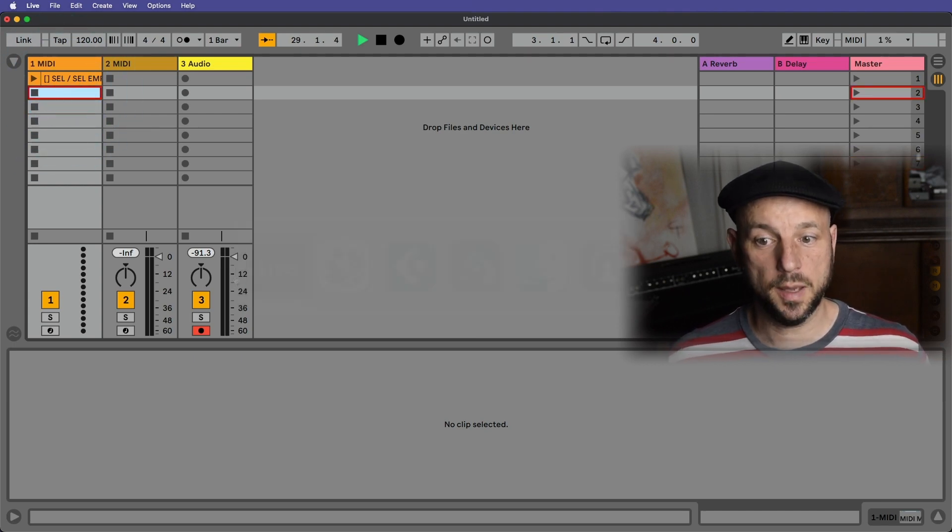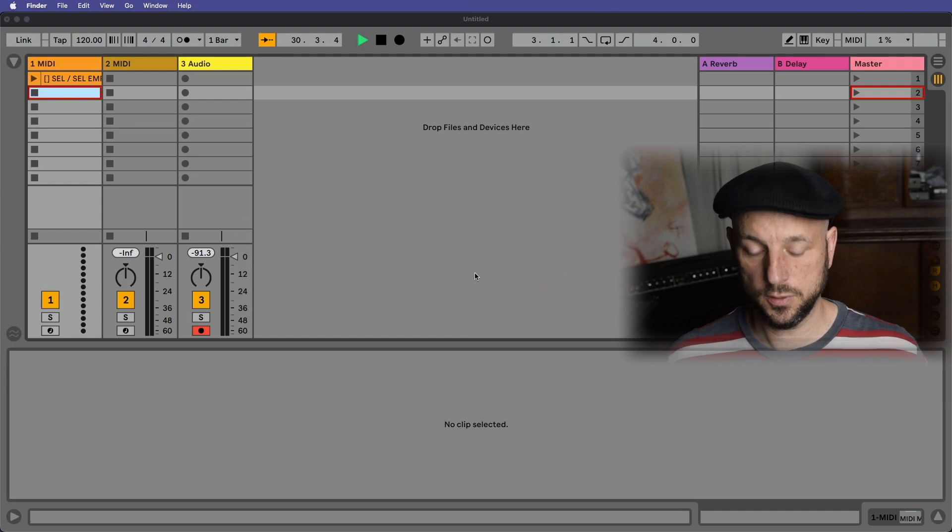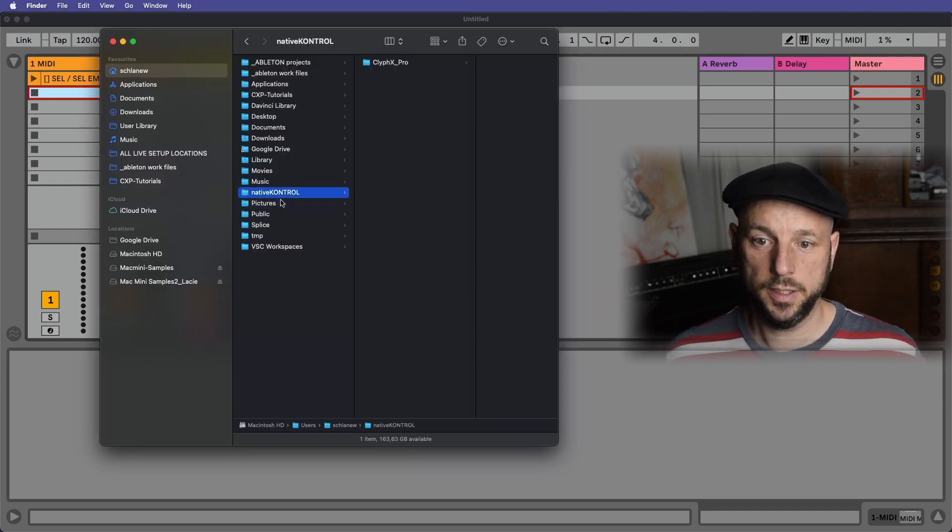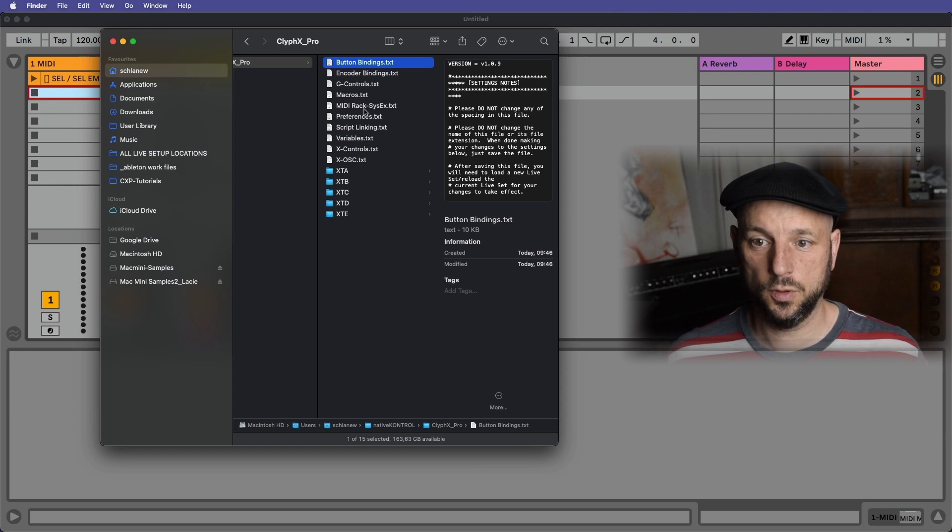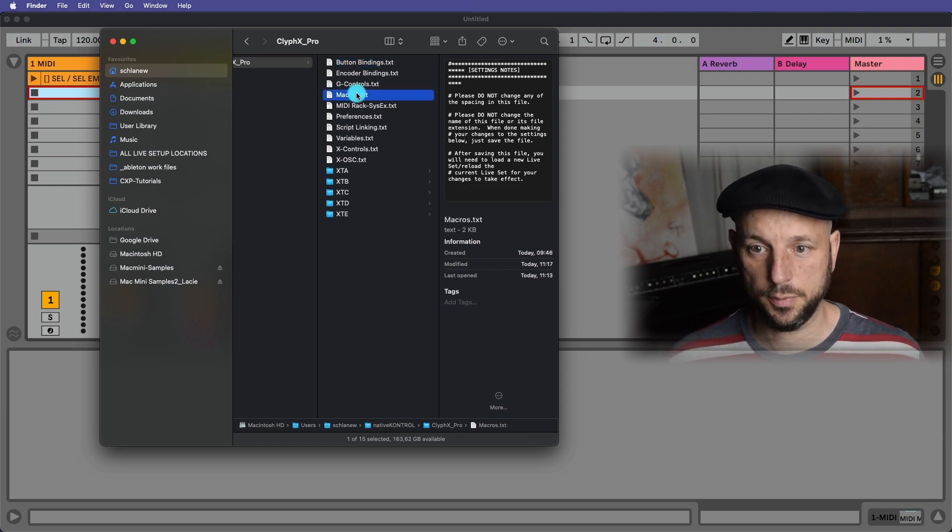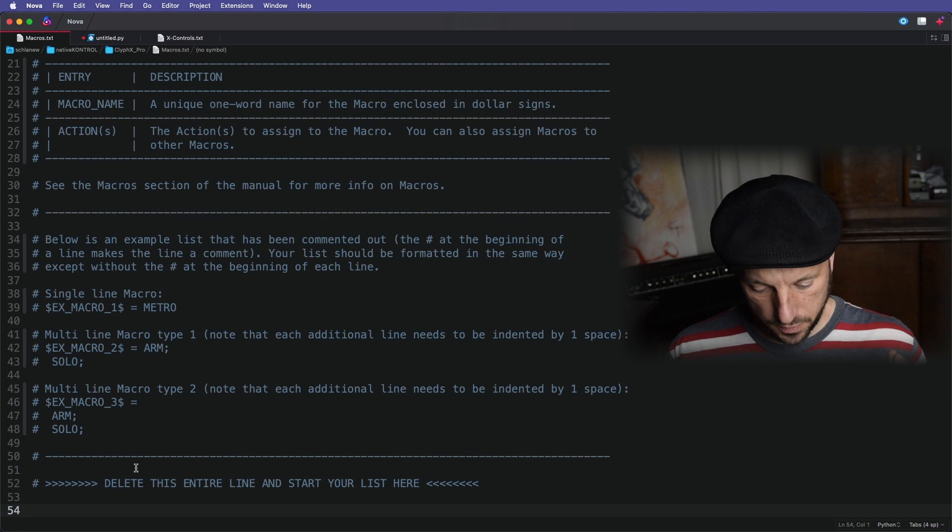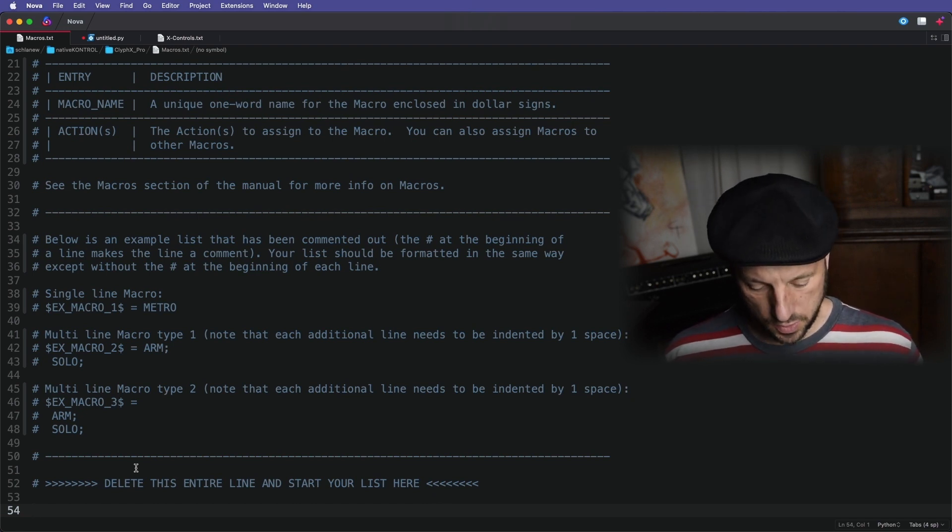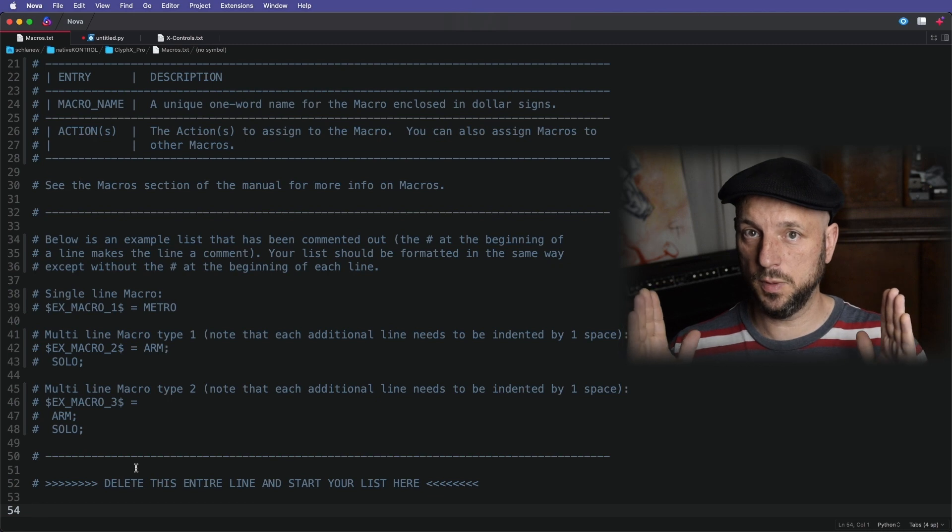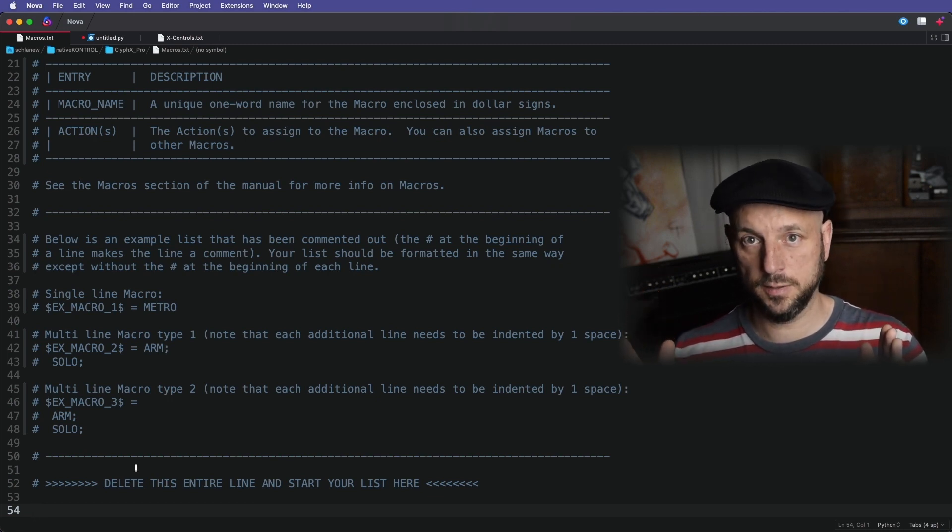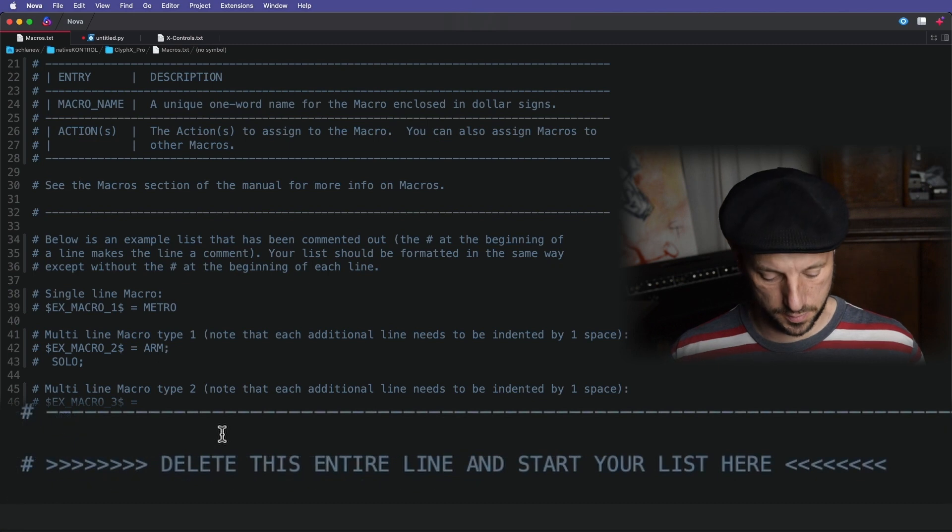And then to make it a macro, we have to go into the text file in your home folder ClyphX Pro macros.txt. We open that up, a couple of instructions. Now we have to give the baby a name. So to make it a macro, the name has to start with a dollar sign and end with a dollar sign with no spaces in between.